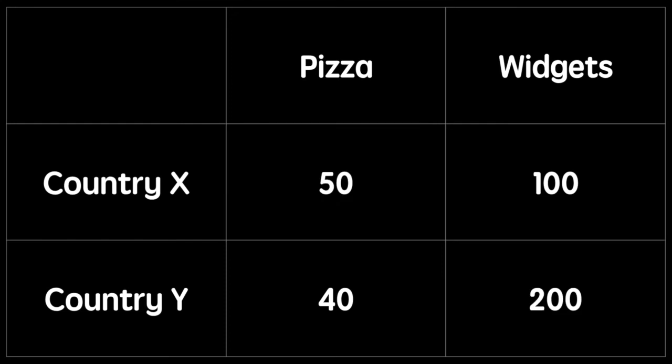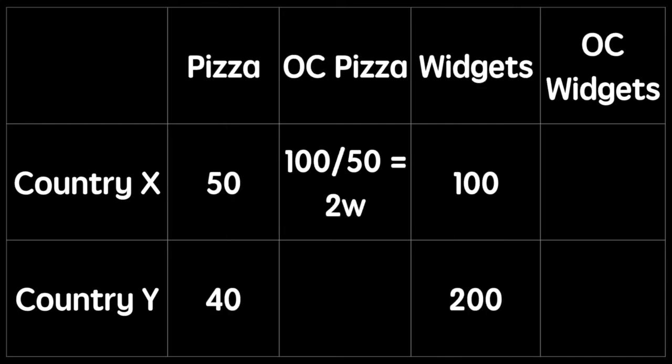Let's restart with the basic table from the beginning. First we'll consider country X. I've added two new columns for the opportunity cost for each good. For pizza, we can see that country X can produce 50 pizzas or 100 widgets. That means every time they make one pizza, they could have equally produced two widgets.